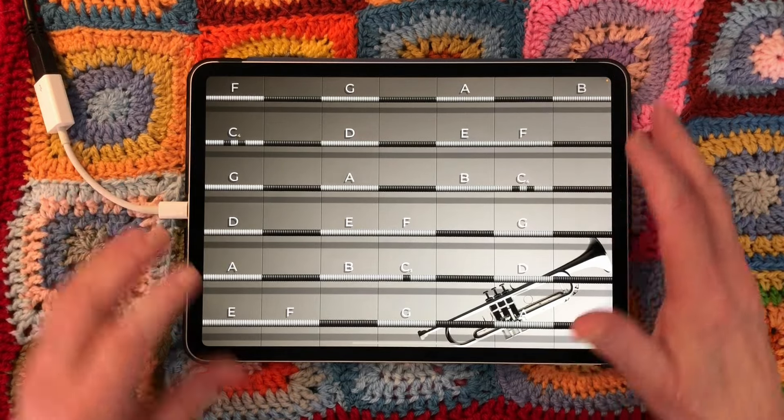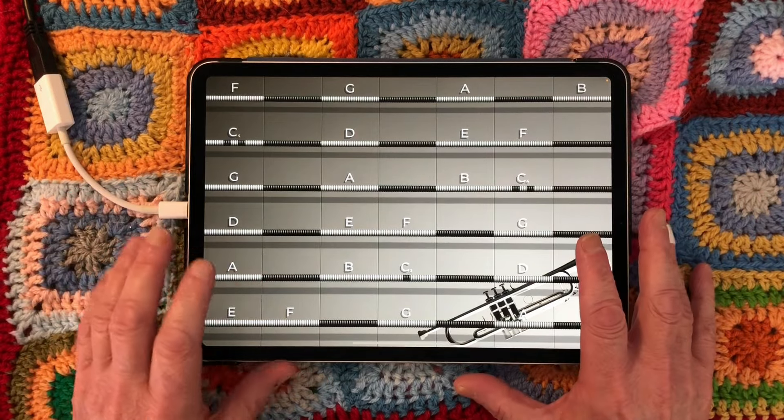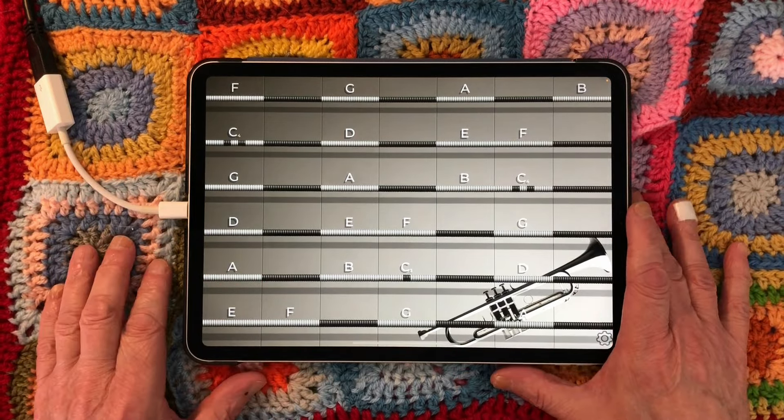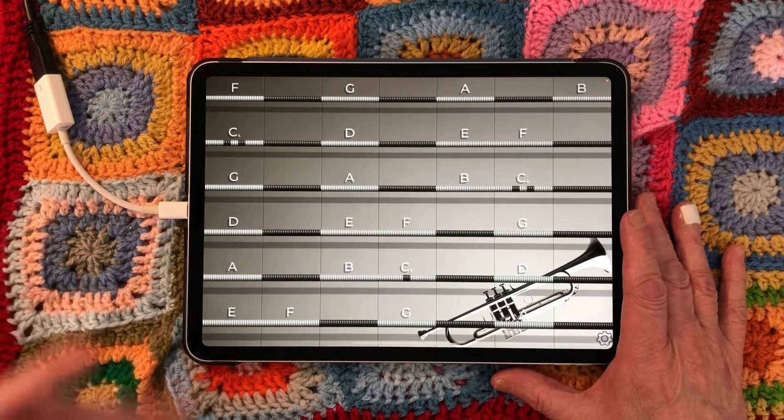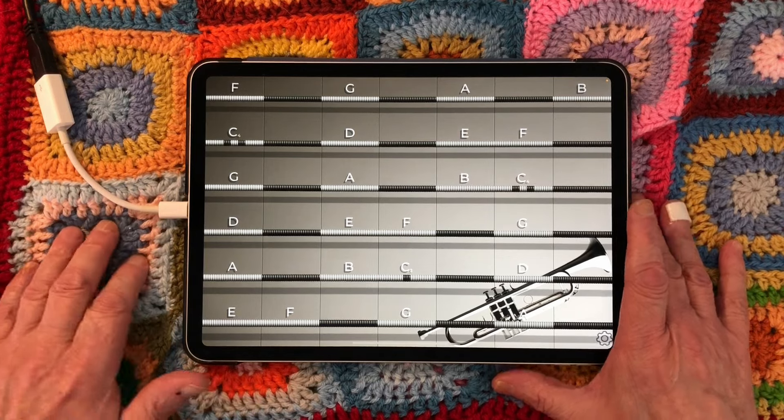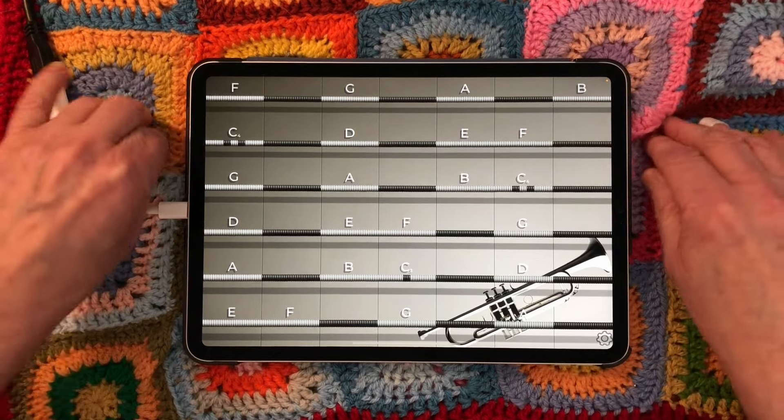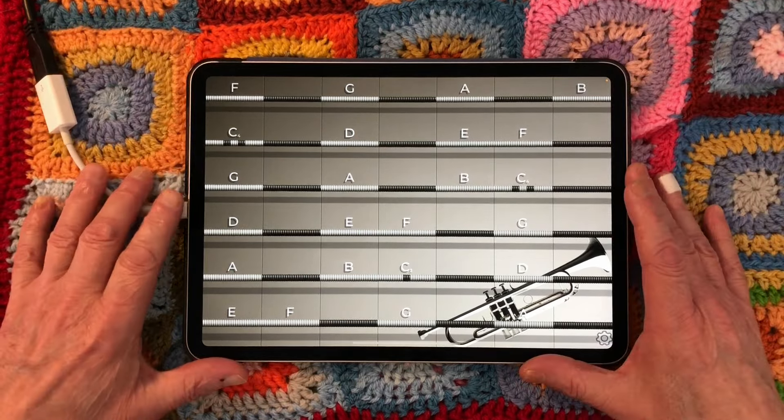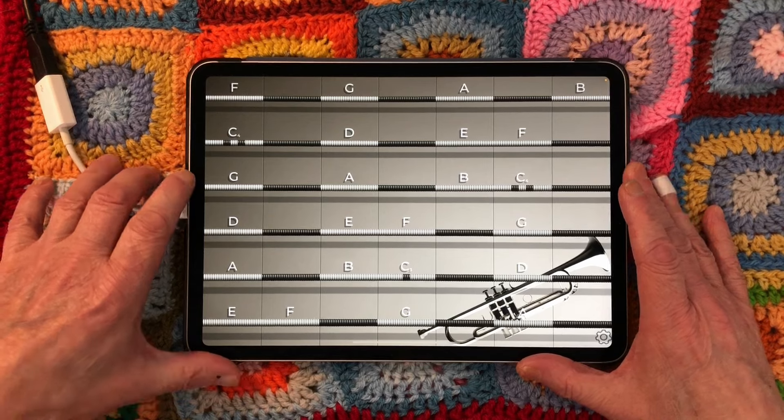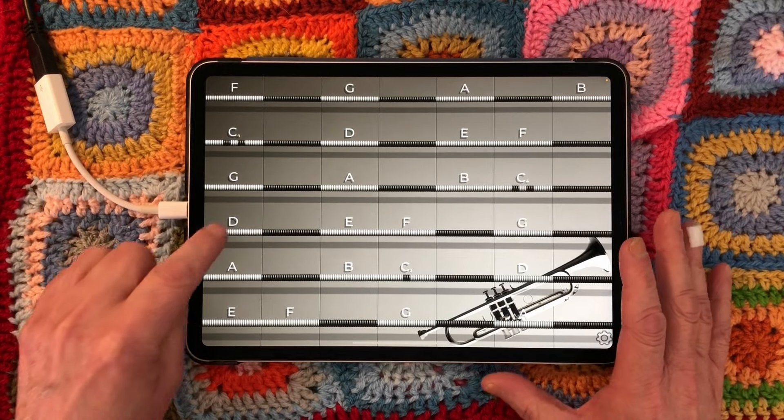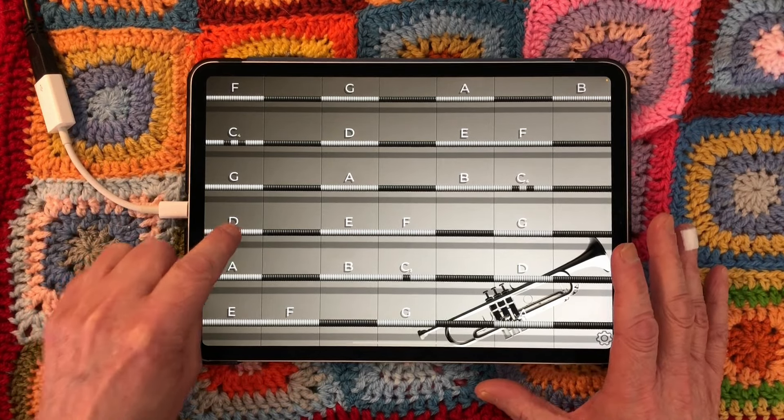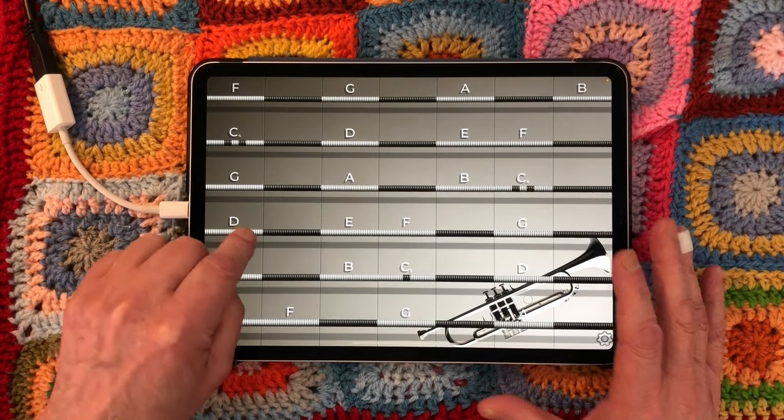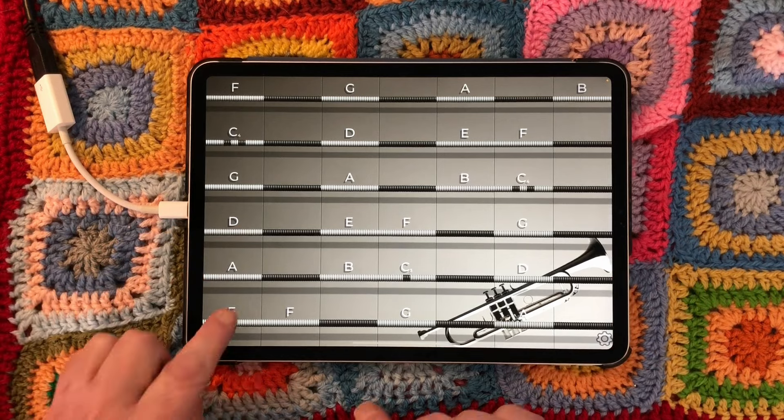It wants to be on a firm surface but with some give. I've got it on this blanket here, which means that you can get the best control.